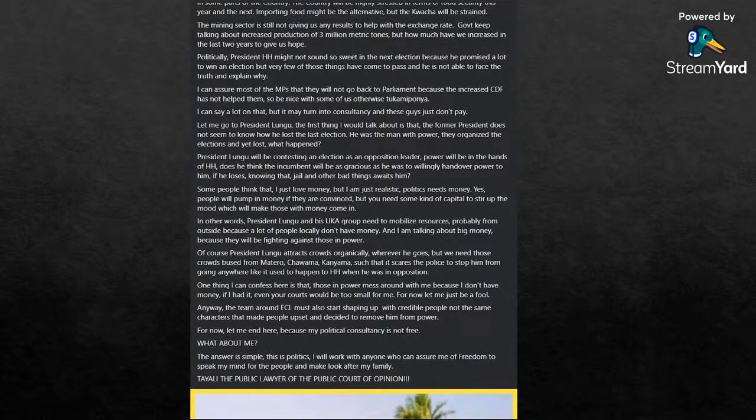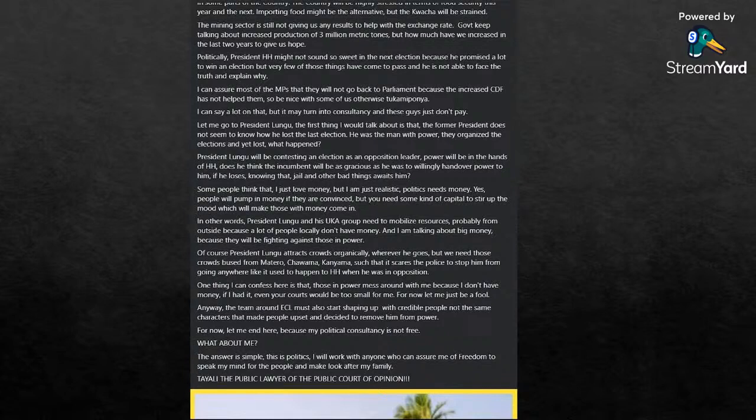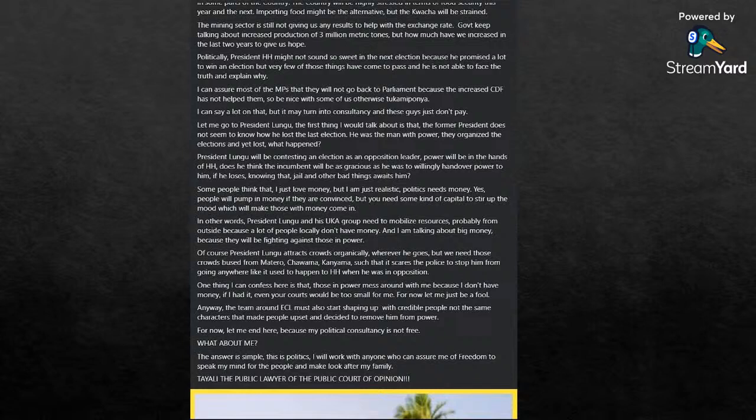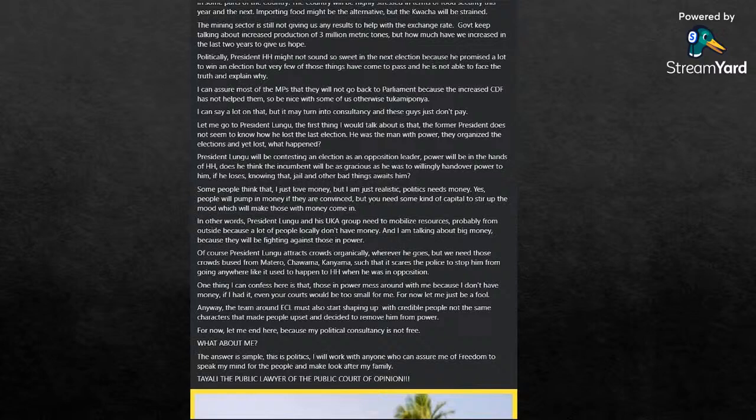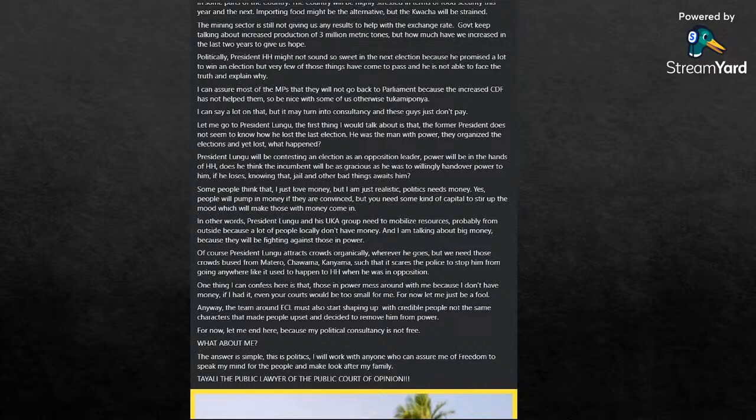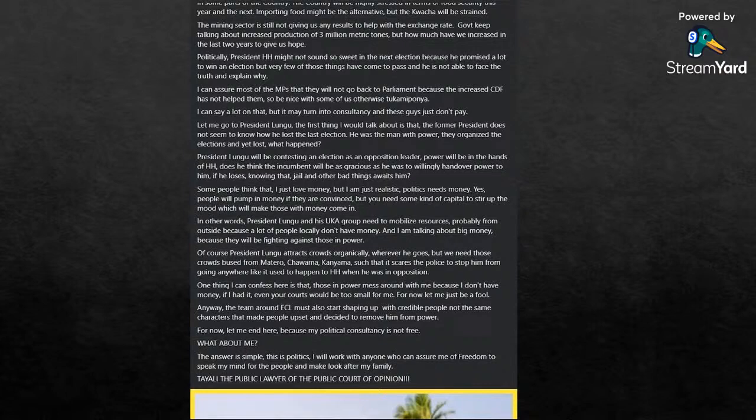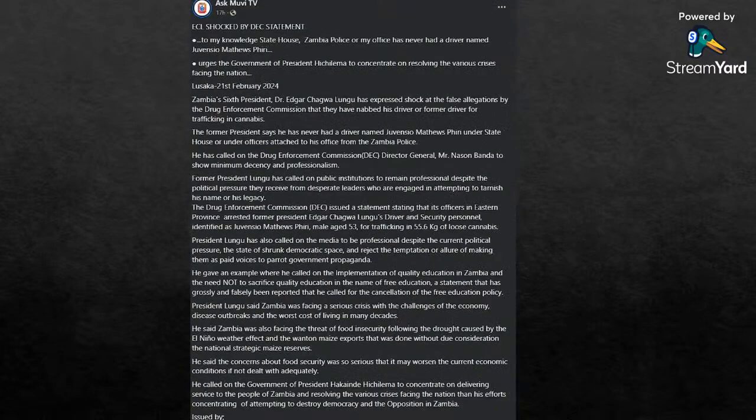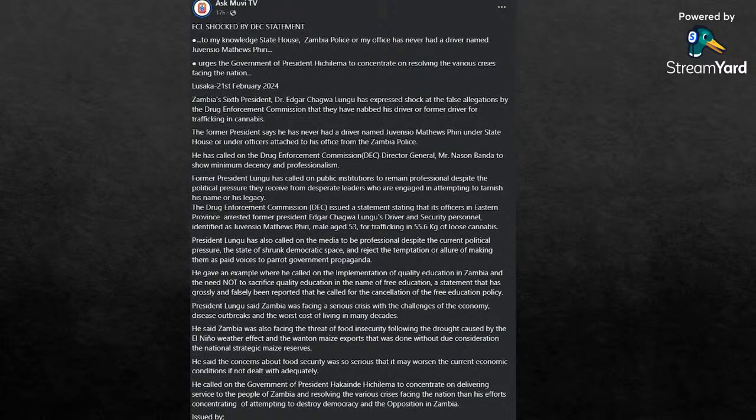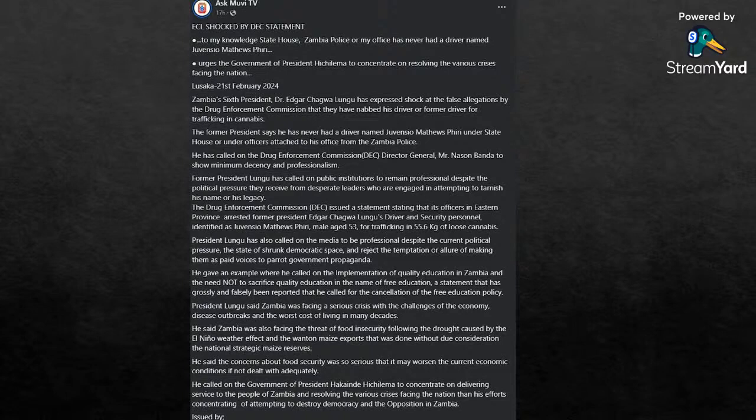Like it used to be when the UPND was in opposition. One thing I can confess here is that those in power mess around with me because I do not have money. If I had it, even your courts would be too small for me. For now, let me just be a fool, which you have to say is there. Anyway, the team around Edgar Chagwa Lungu must start shaping up with credible people, not the same characters that made people upset and decided to remove him from power. For now, let me end here because my political consultancy is not free. What about me? The answer is simple. This is politics. I will work with anyone who can assure me of my freedom to speak my mind for the people and make me look after my family.